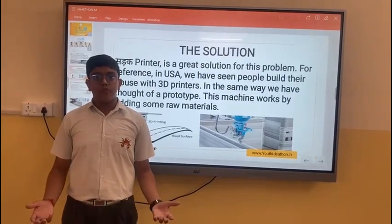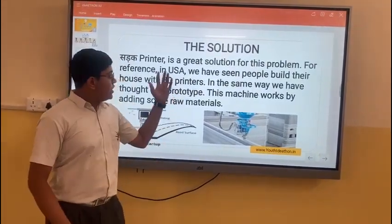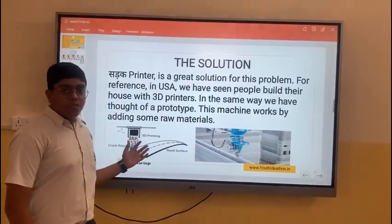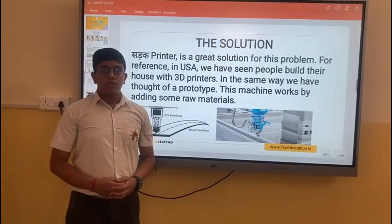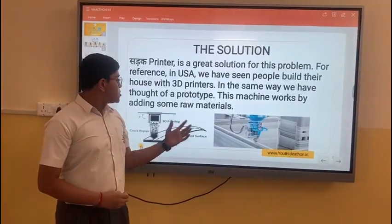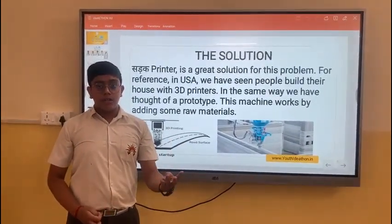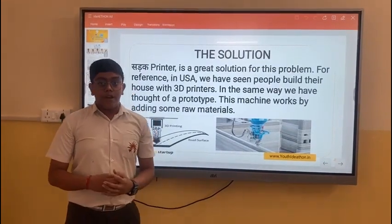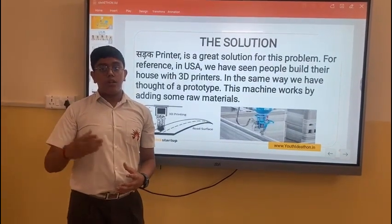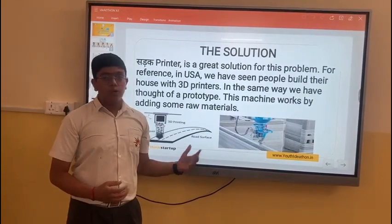We have brought up a solution for this — 3D printers. For reference, in UNCM we have seen people build there also with 3D printers and their models, 3D made models. In the same way, the prototype of this will be made. This machine works by adding some raw materials like PVC, cement and concrete solution. And then we have to make a 3D model out of the road, then upload it to the machine database and then let the printer do its job.